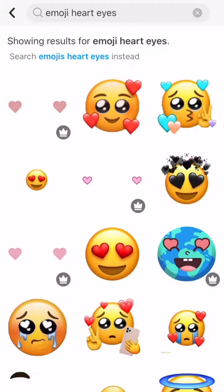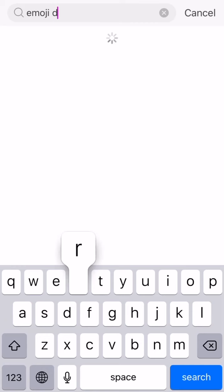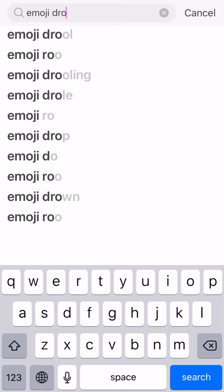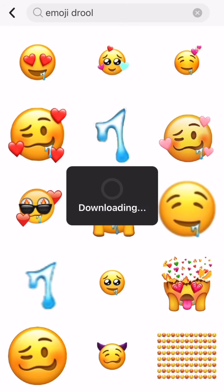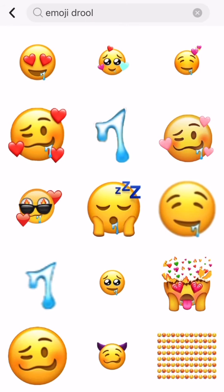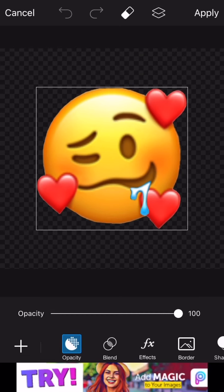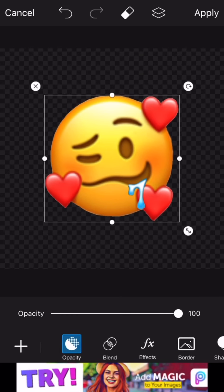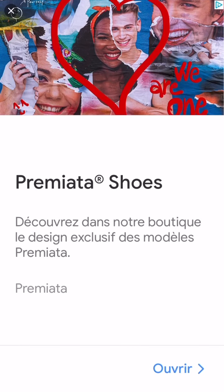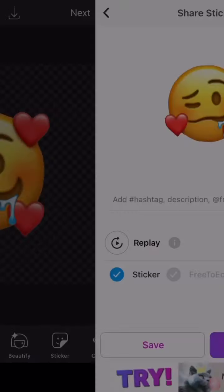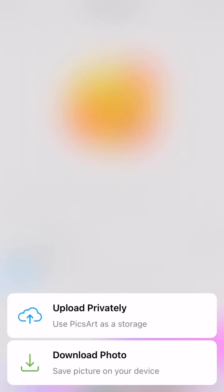Then go back into the search bar and type 'emoji drill.' Those are the ones I chose. Save that one as well — they'll both be saved into your camera roll and now we're going to use them.